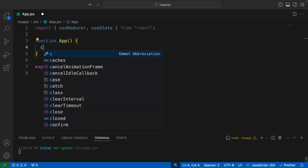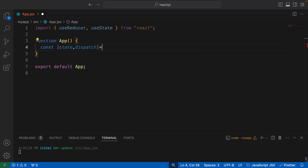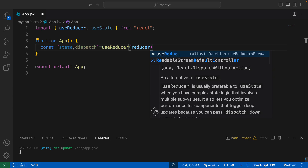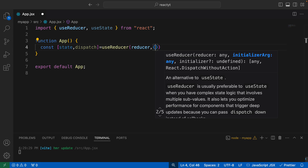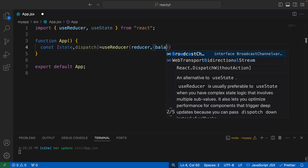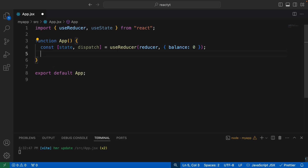In order to create a reducer, I would say const state and then dispatch for the reducer. This is going to be useReducer, which takes the reducer function as the first argument and the initial value of state as the next argument. Since we want to maintain a bank account, we'll create an object with balance set to zero as the initial state. This is what your reducer looks like, which keeps track of your balance.